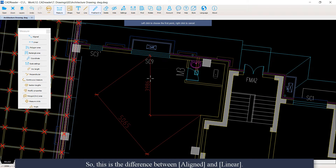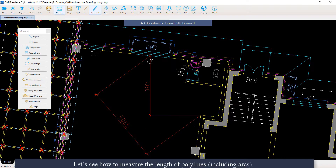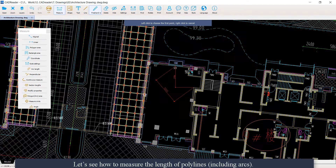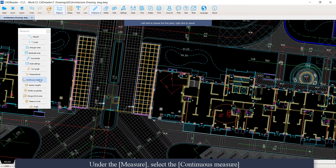So this is the difference between aligned and linear. Now let's see how to measure the length of polylines, including arcs. Under the Measure category, select Continuous Measure.